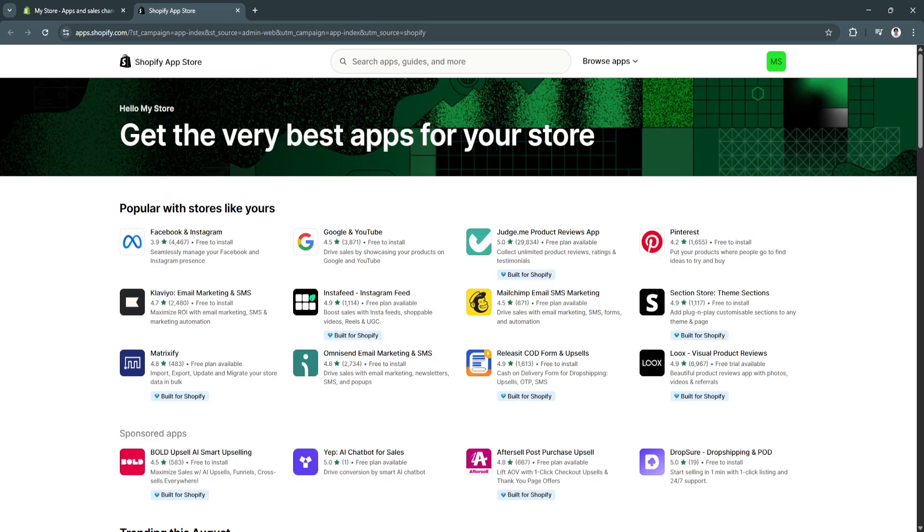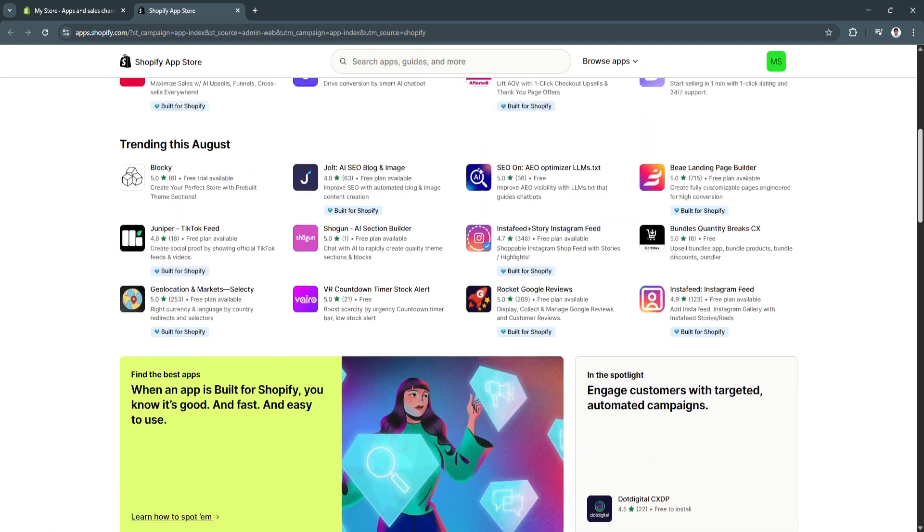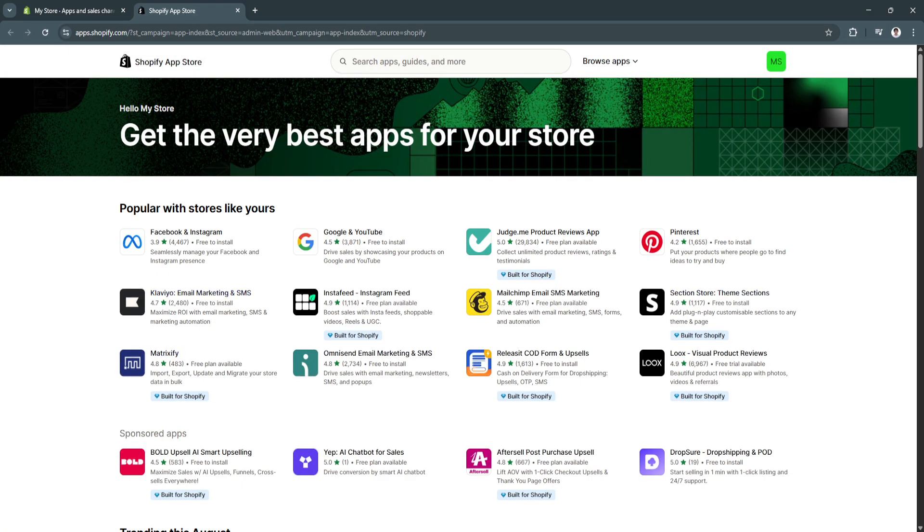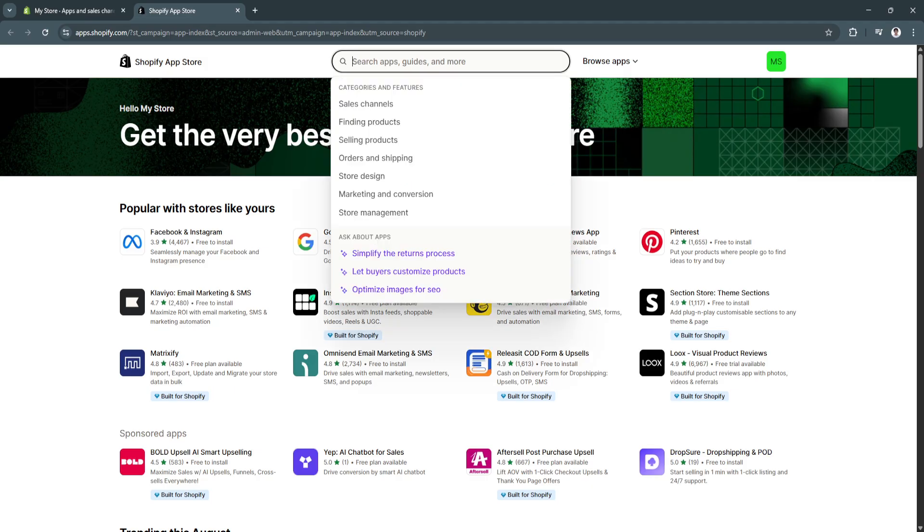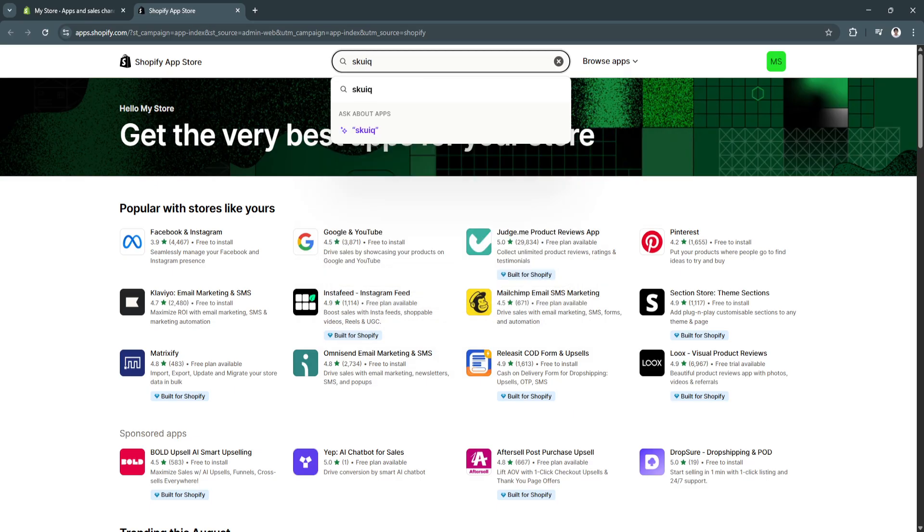Now, you'll be redirected to a new tab where you'll be redirected to Shopify App Store. From here, you'll see a bunch of different apps that you can integrate to your Shopify store. What we want to do next is to search for SKU IQ. Simply click on Enter.